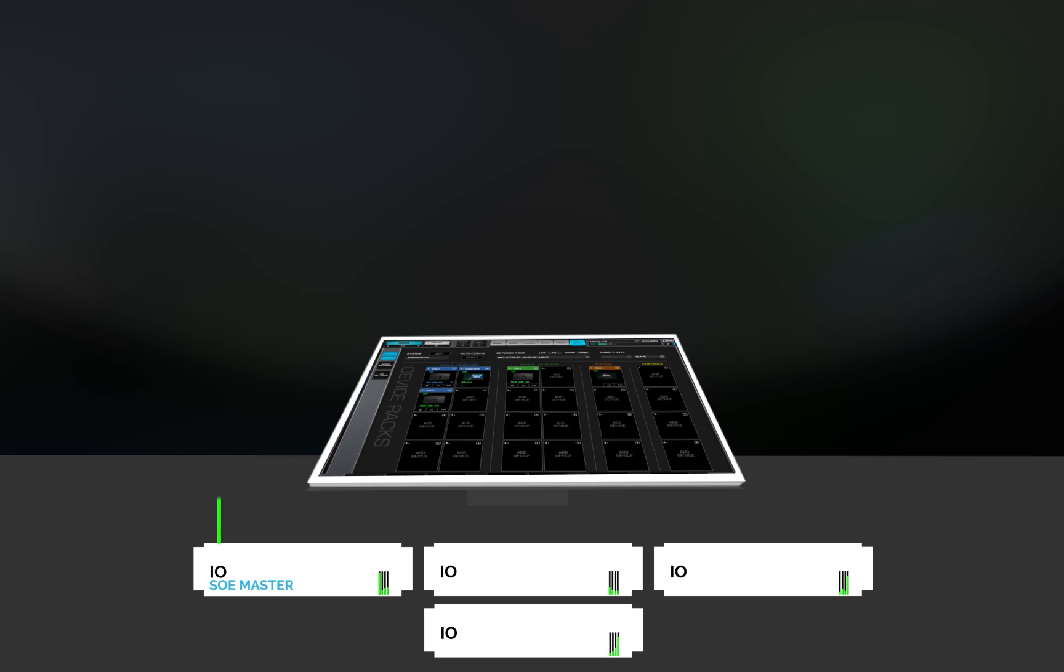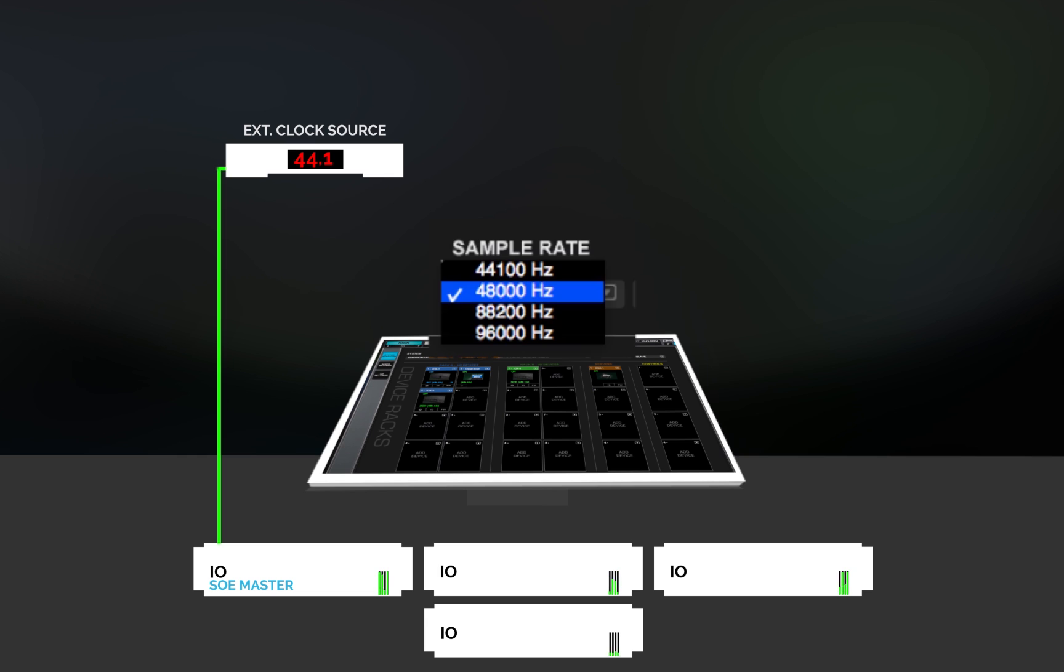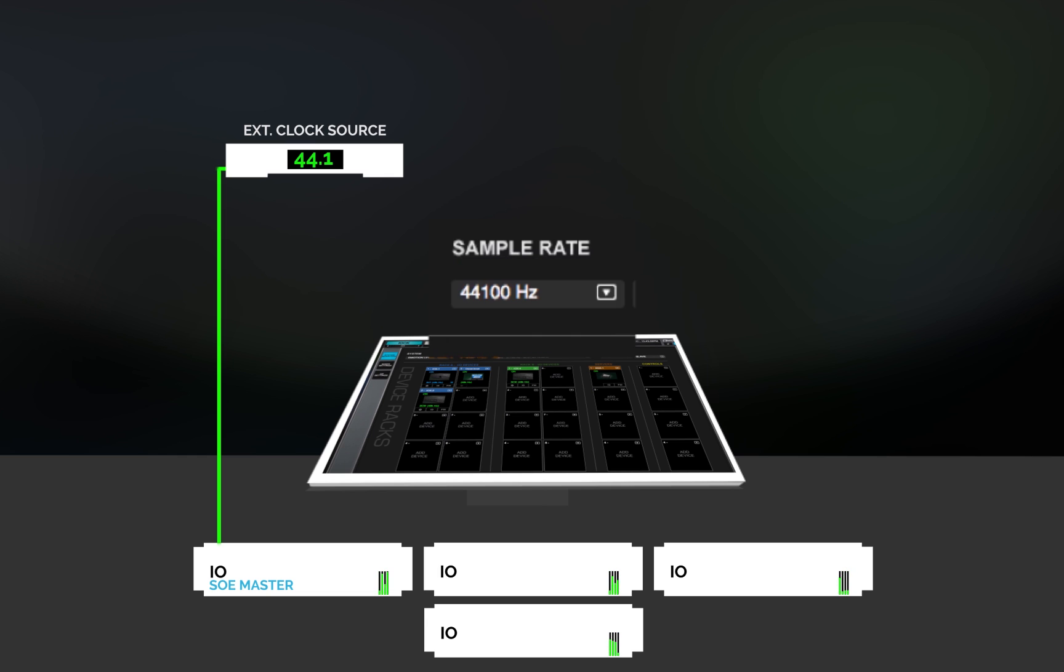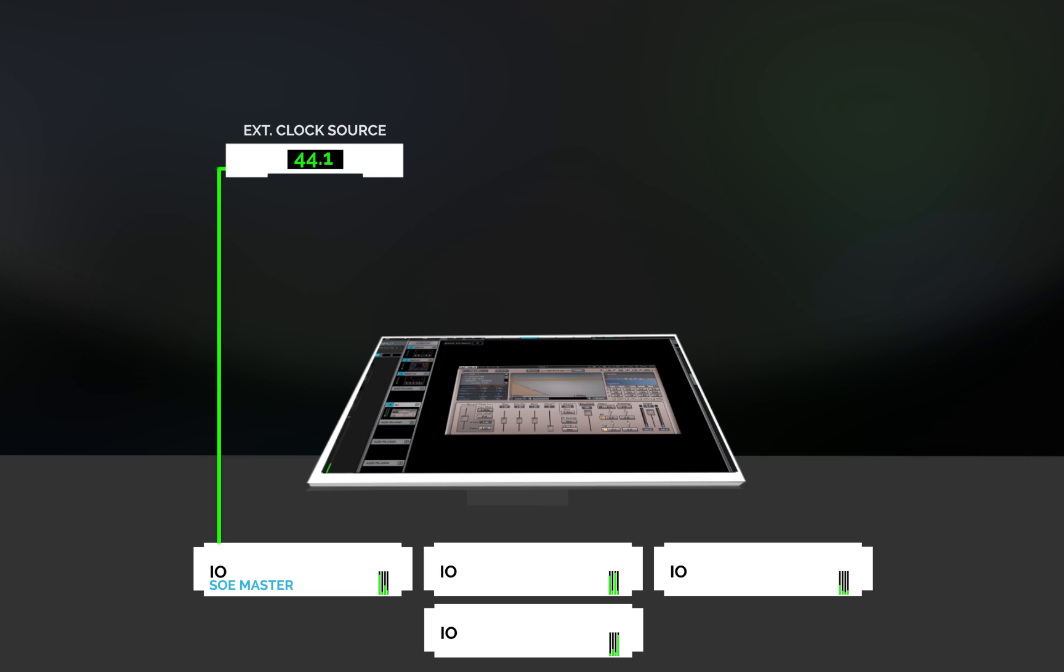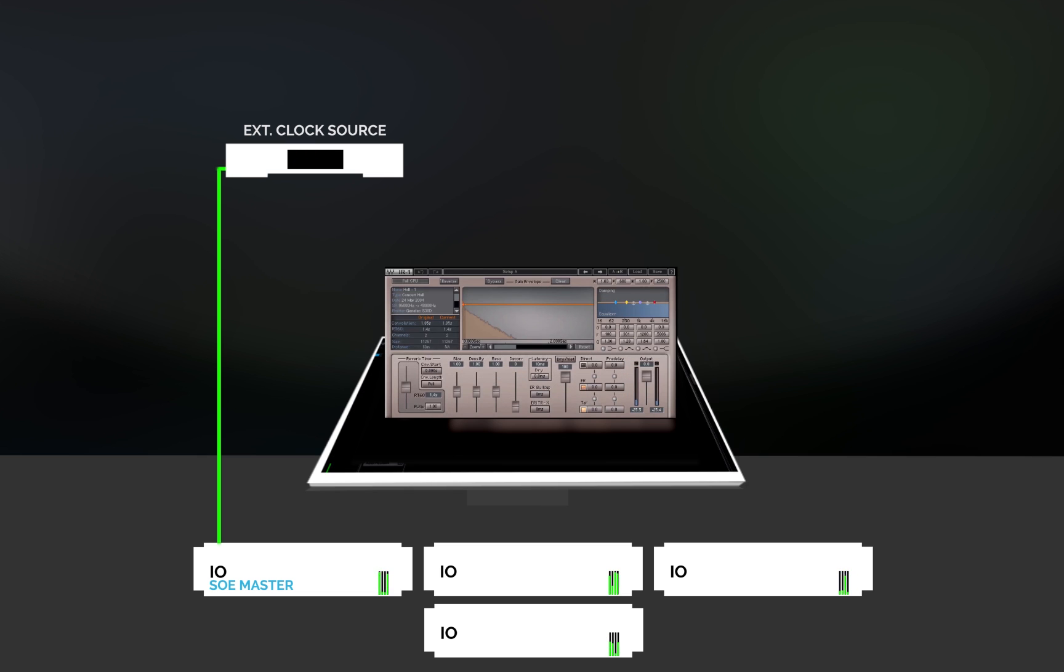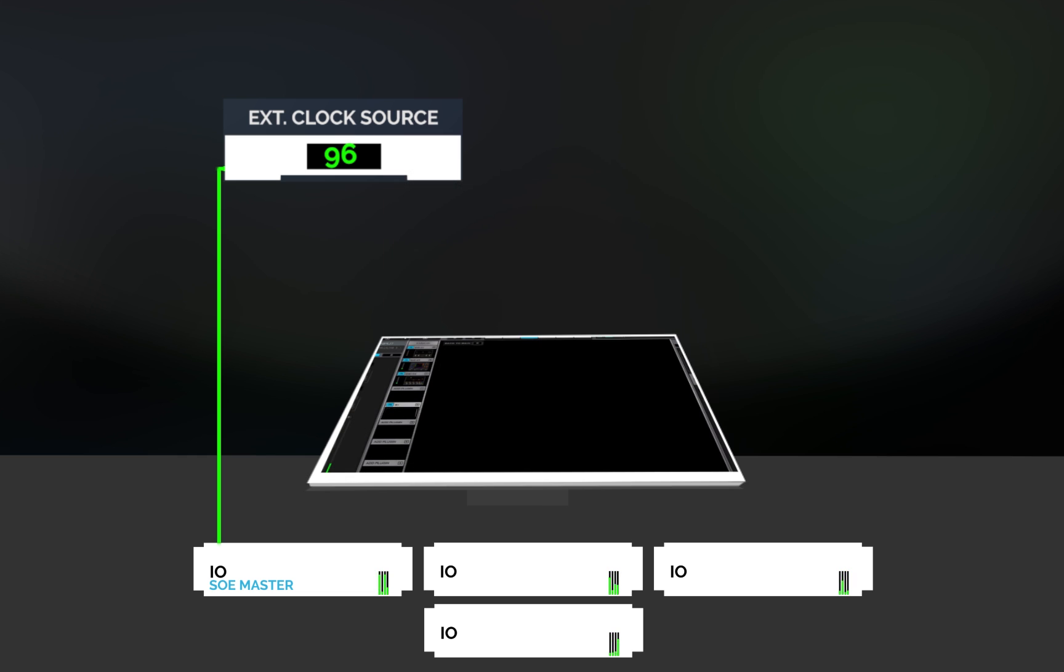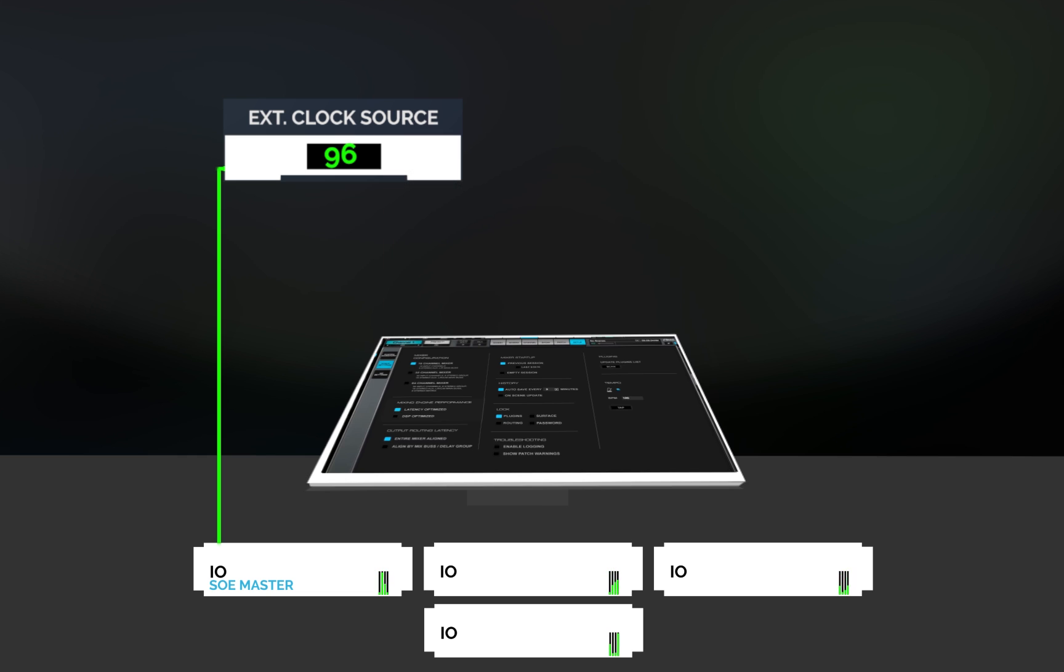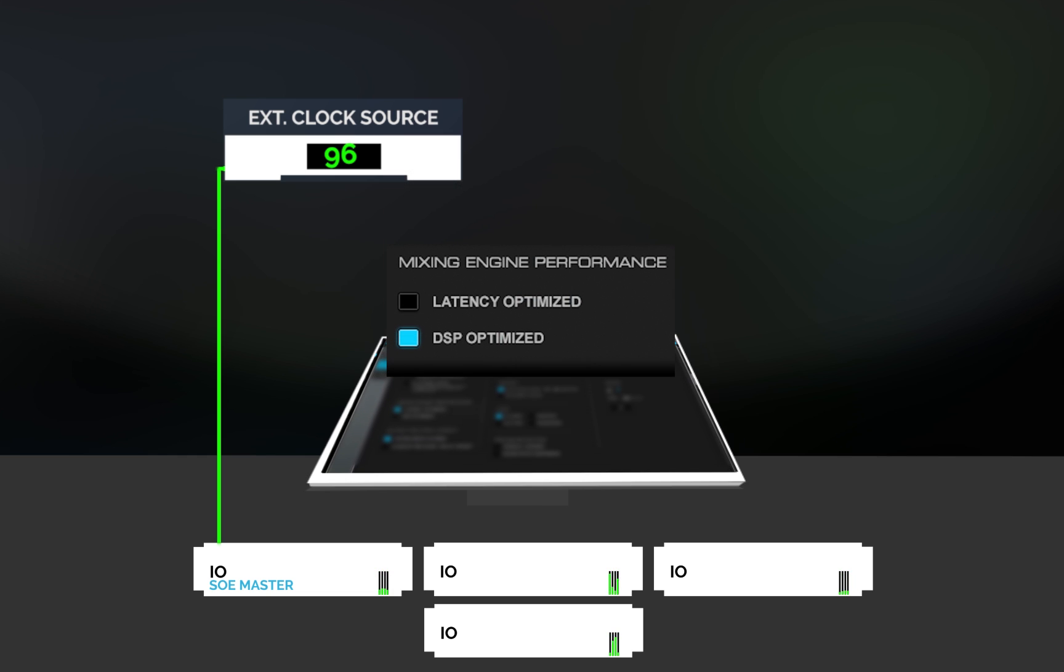But if the Network ClockMaster is itself locked to an external clock source, then you'll probably need to change the sample rate of that device. Or you may have to run the Session at a different sample rate. This will probably be fine, but if your original Session is filled with DSP-heavy plug-ins and you move to a much higher sample rate, you may need to remove some plug-ins or move to the DSP-optimized mode.